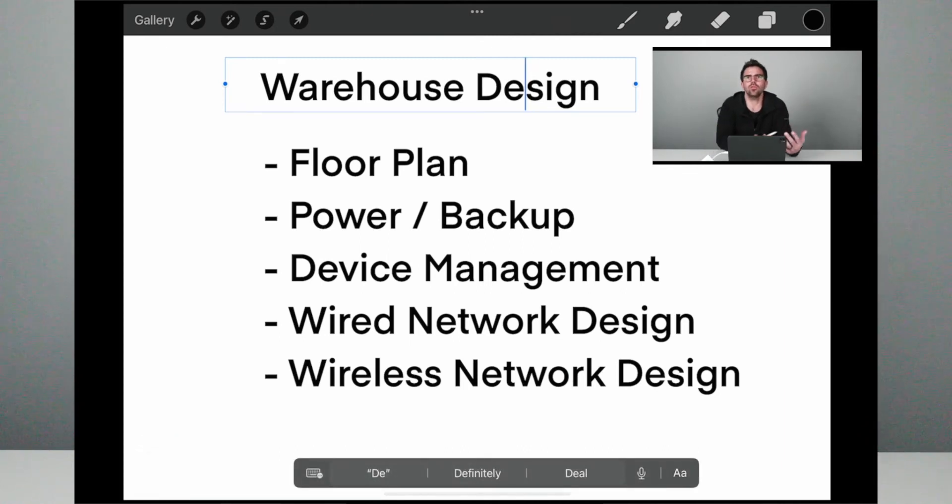So essentially those are the two things you need to think about. We talked about floor plan, we talked about power and backup, and now we talked about device management. As you're designing your warehouse network, I hope this helps you think through what you need to be concerned about so that once you put this network into production, you have an easy way to manage it, maintain it, and access it — whether you're on site or remote. Leave a comment if you want to know more, make sure you like and subscribe to get all of our content as we release it, and we will see you on the next one. Thanks for watching.